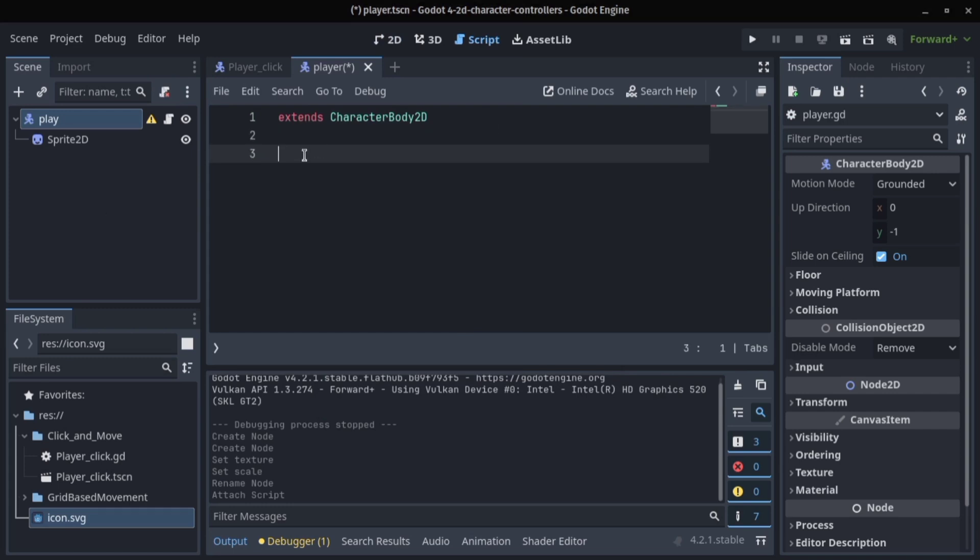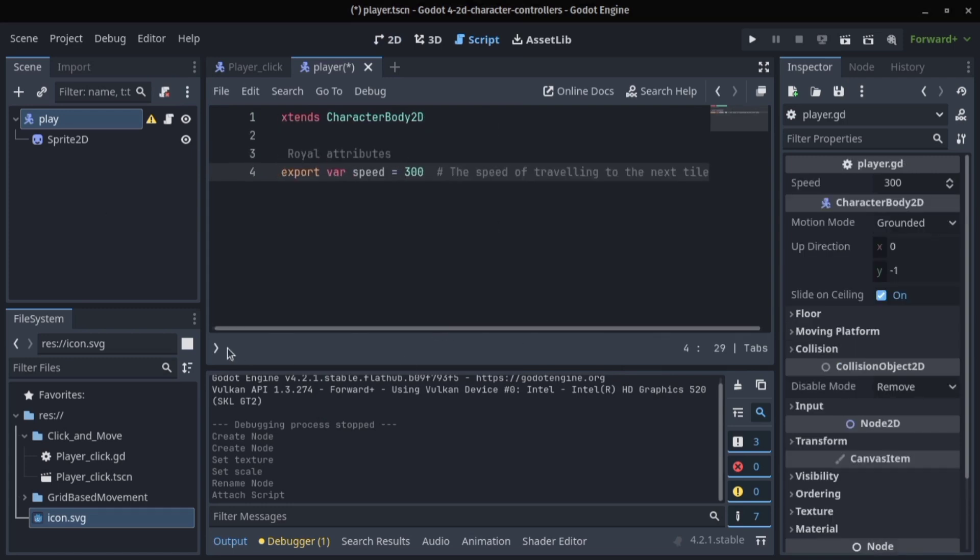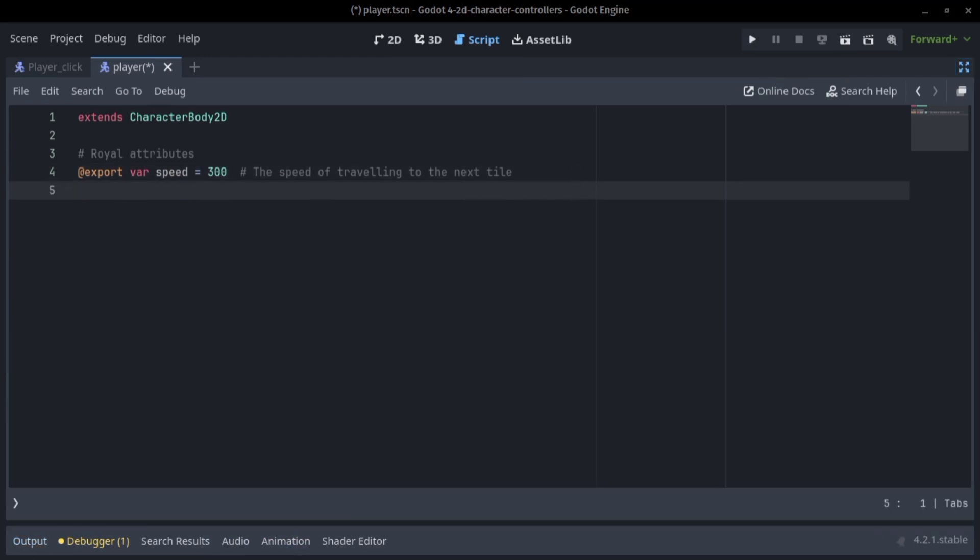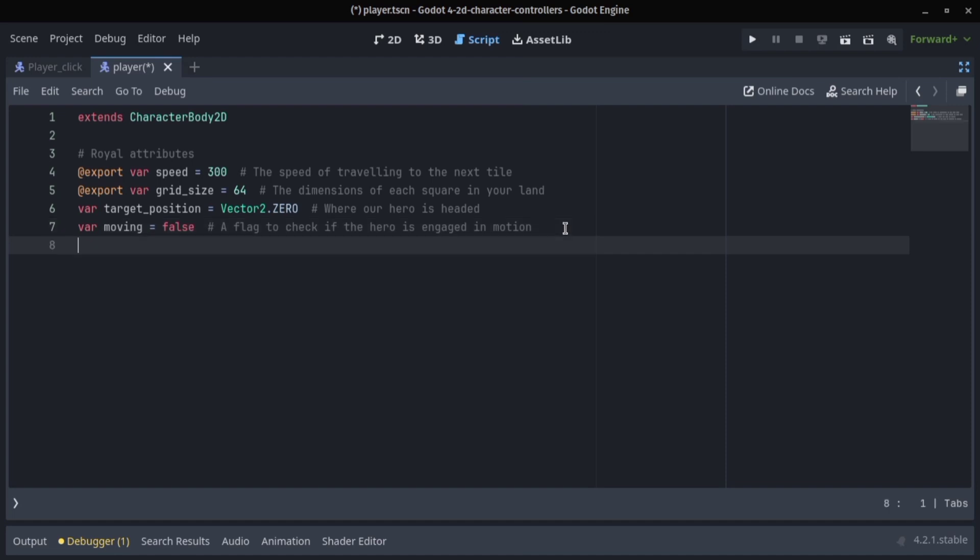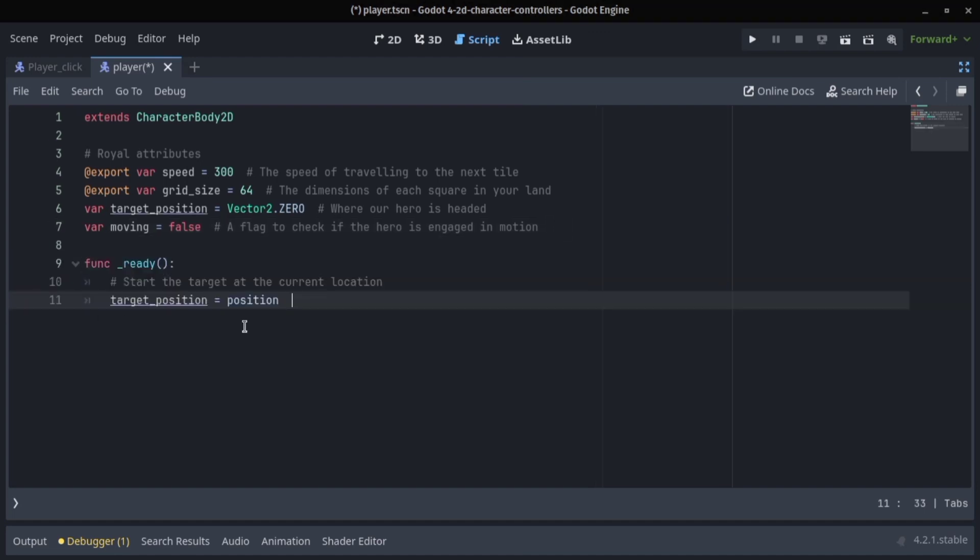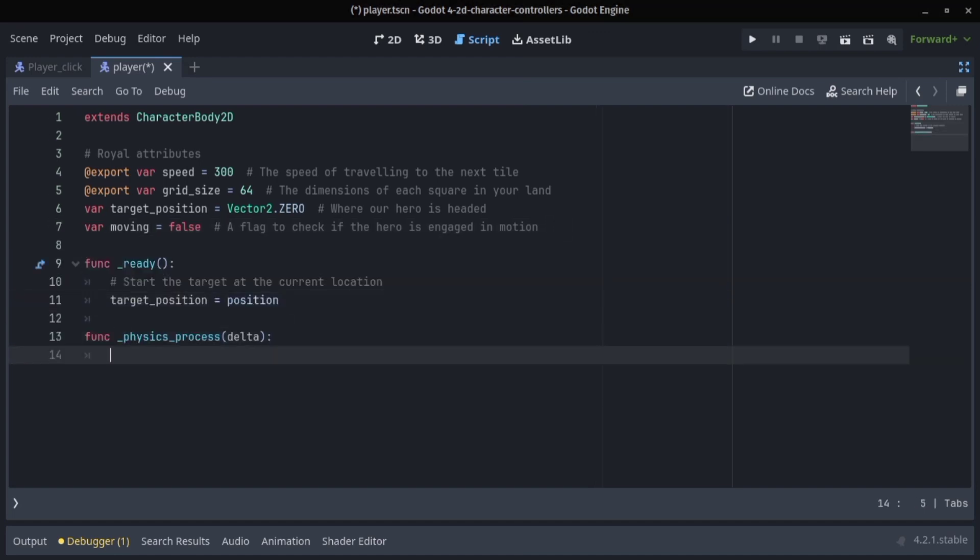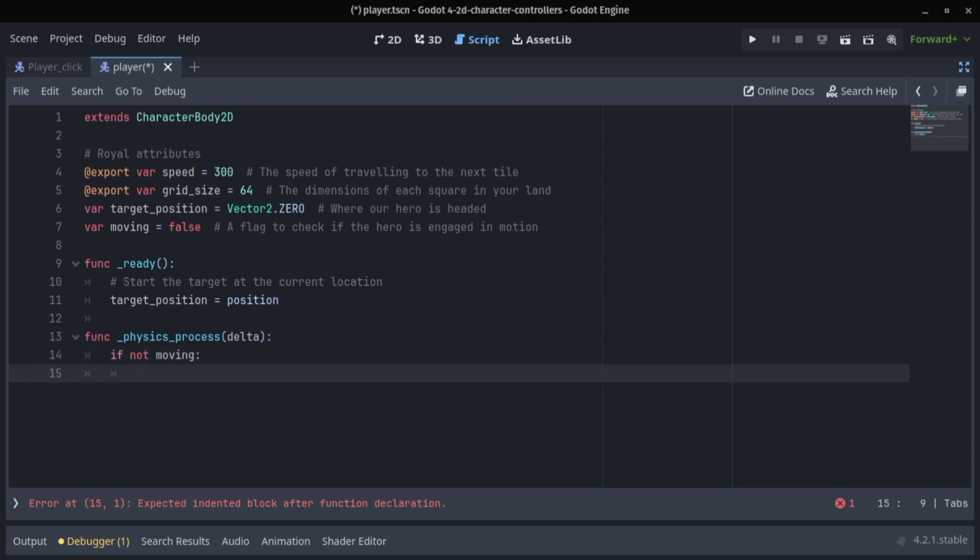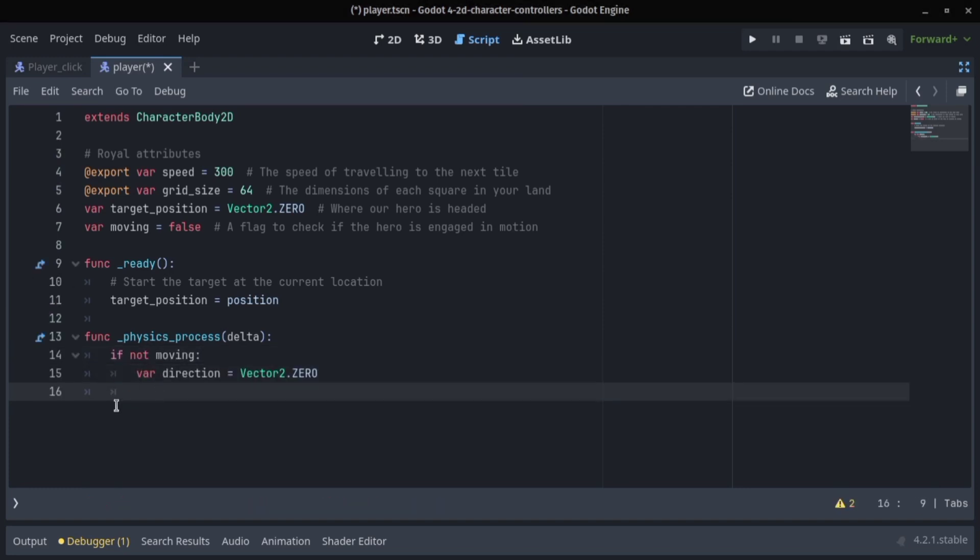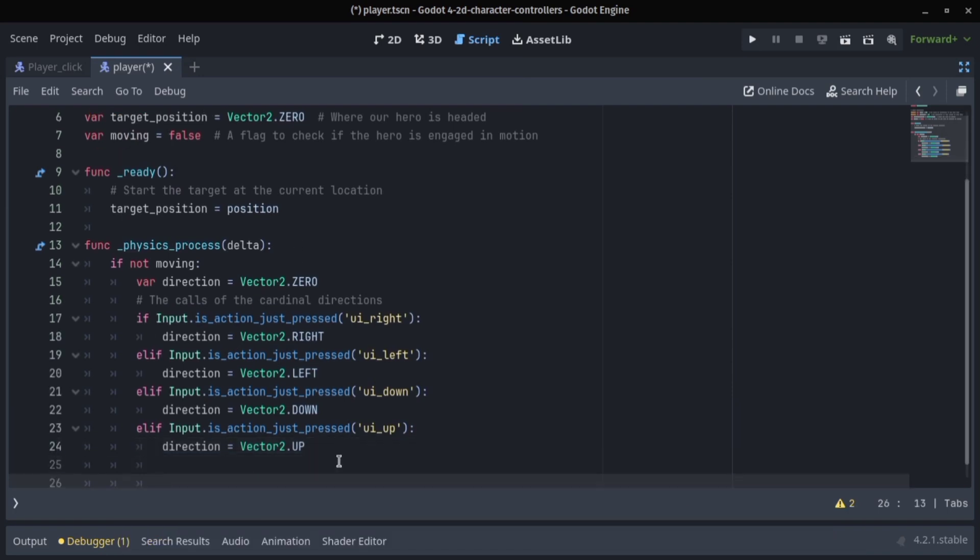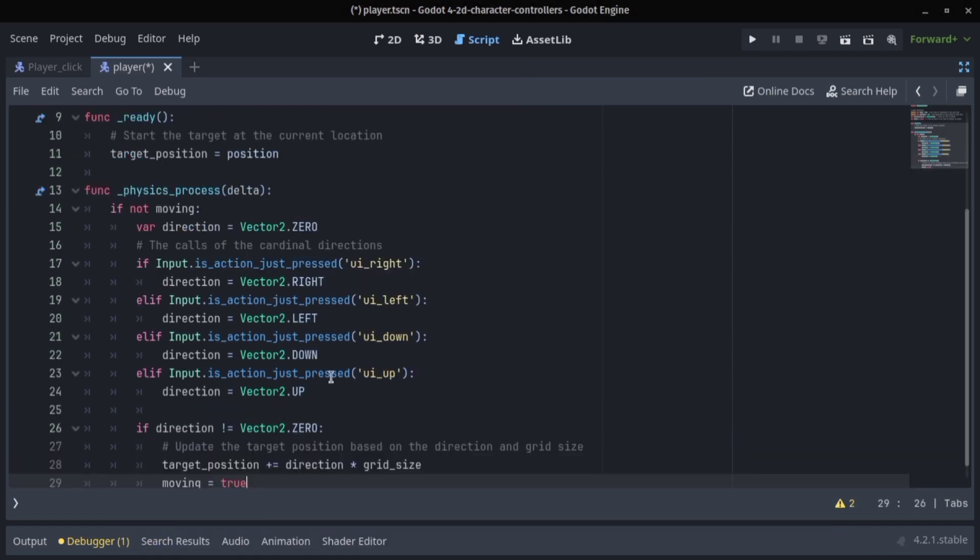We'll start by our next part, variable speed. I'll set our grid size to 64 and target position will be initialized as a vector2. Then we have a variable move bin which we call force. On the ready function we set our target position to our player position. It sets the input maps so up, left, right.